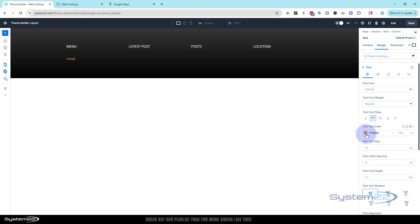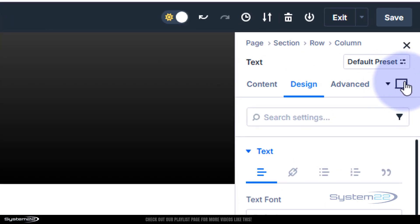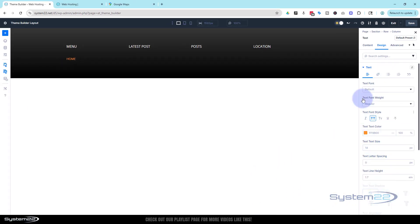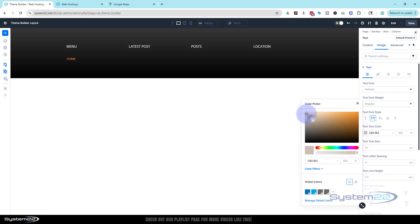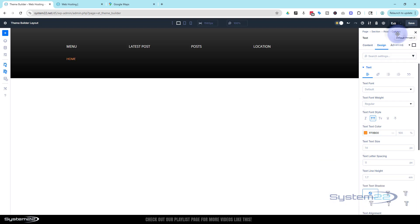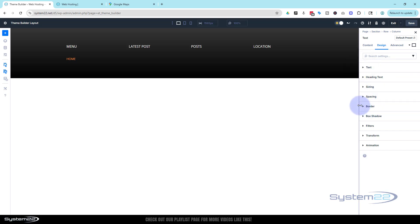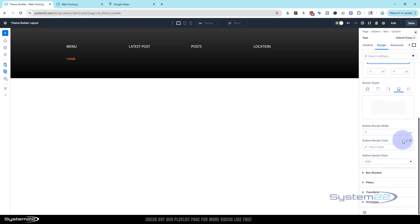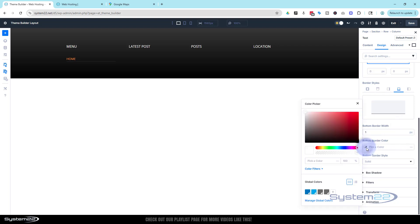I want the text capitalized. When they hover over it I want it to change to white to indicate there's a link. I can do that by clicking the desktop icon at the top, flipping it to hover, then setting the text color to white. I'll flip back to desktop. I also want a border on the bottom to separate the links — just a one-pixel border in that same orange color.